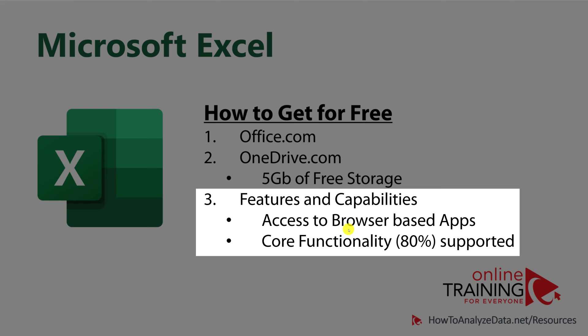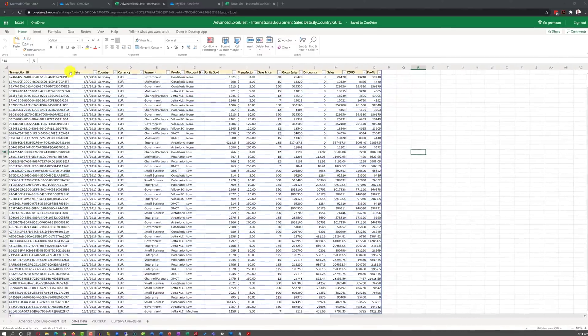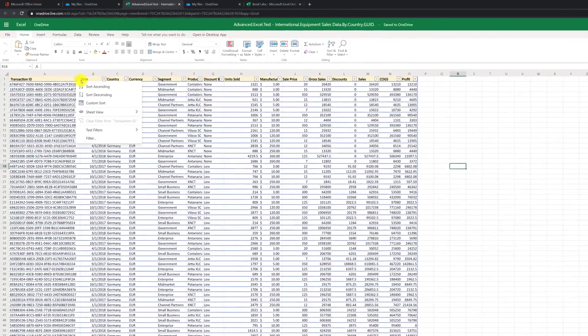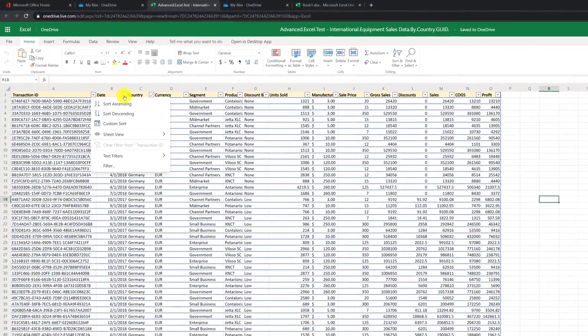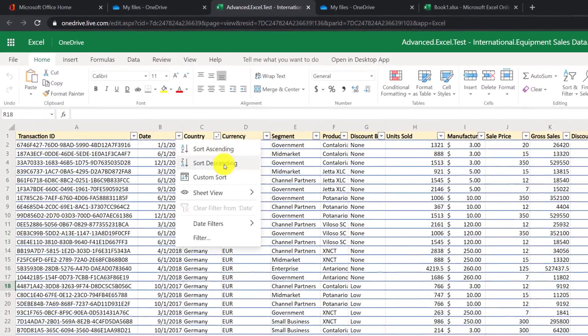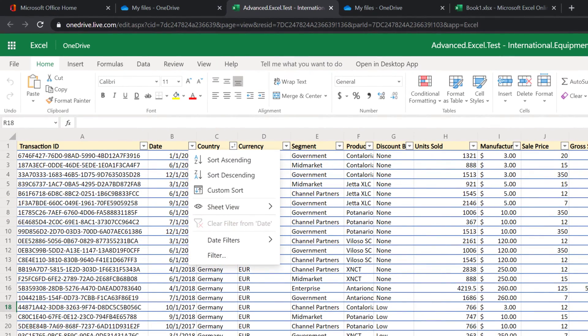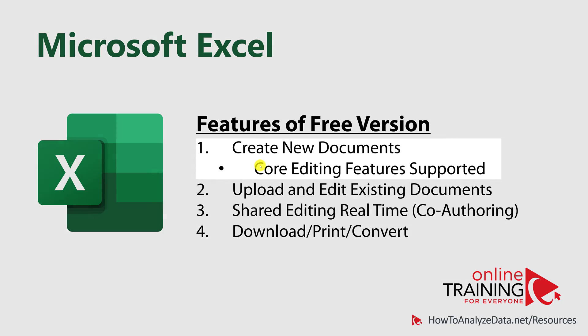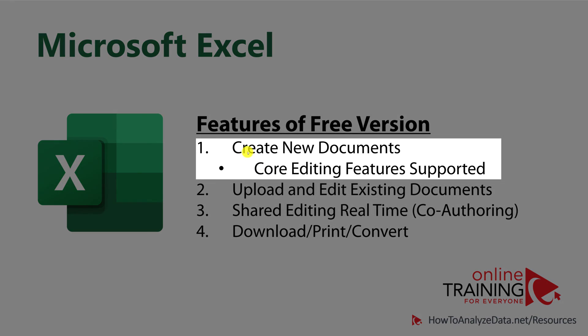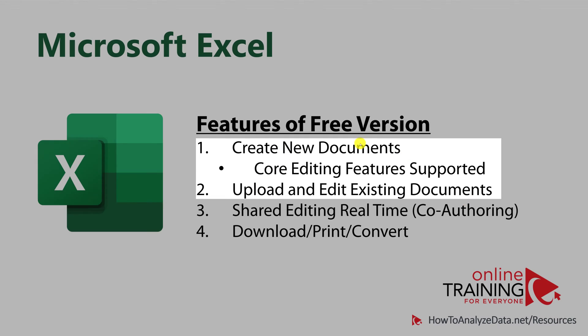The features and capabilities of the web-based application are very similar to the desktop-based application. You can preview and format large volumes of data, and you have access to major sort and filtering capabilities. The web-based version allows you not only to create new documents, but also upload and edit existing documents.